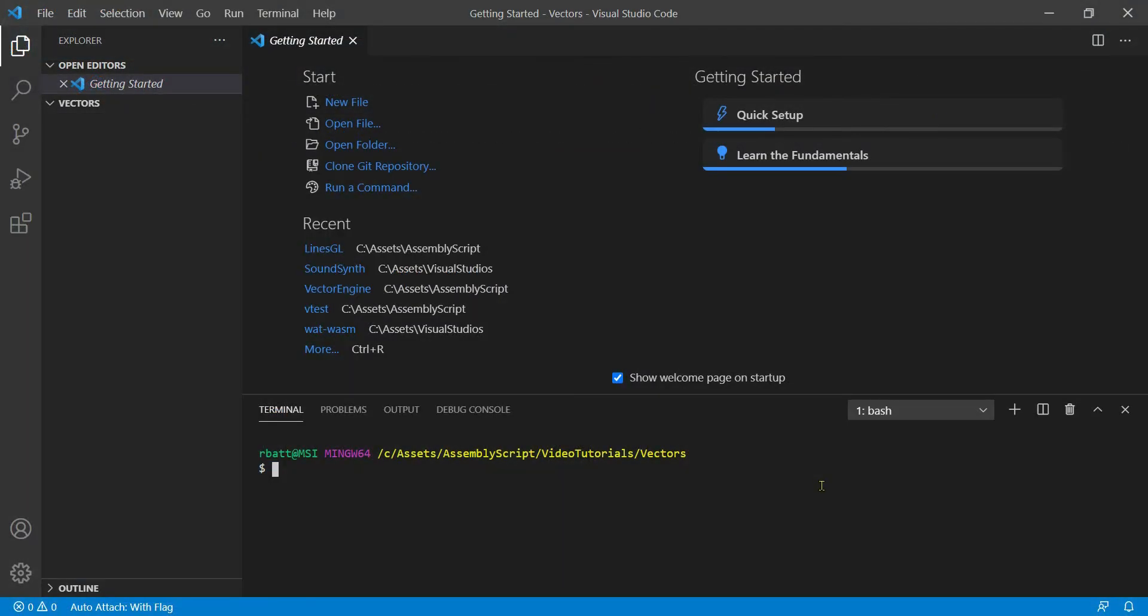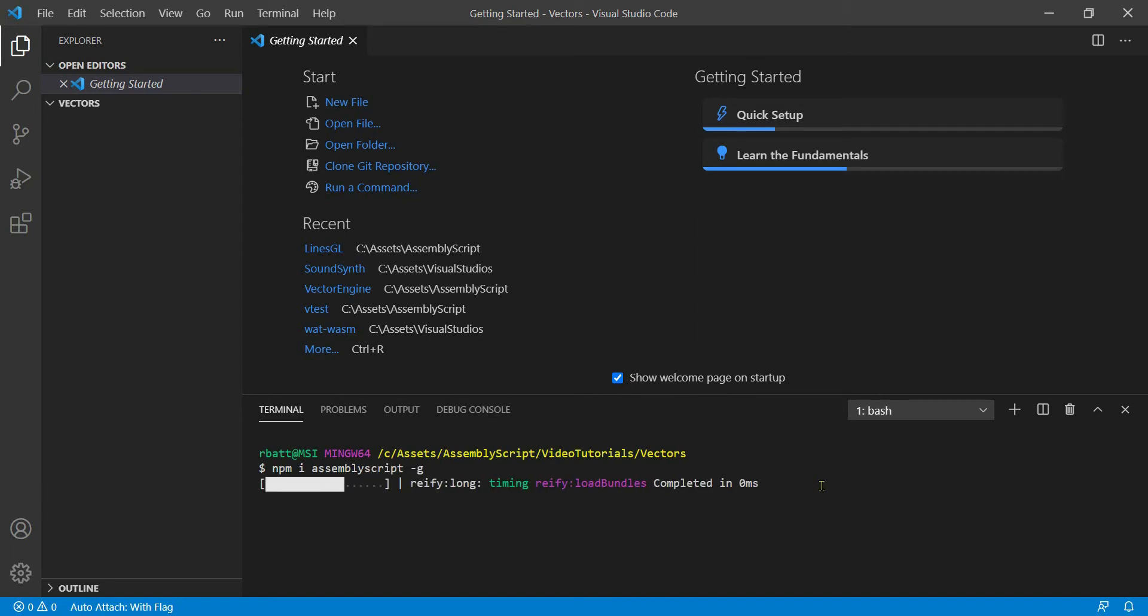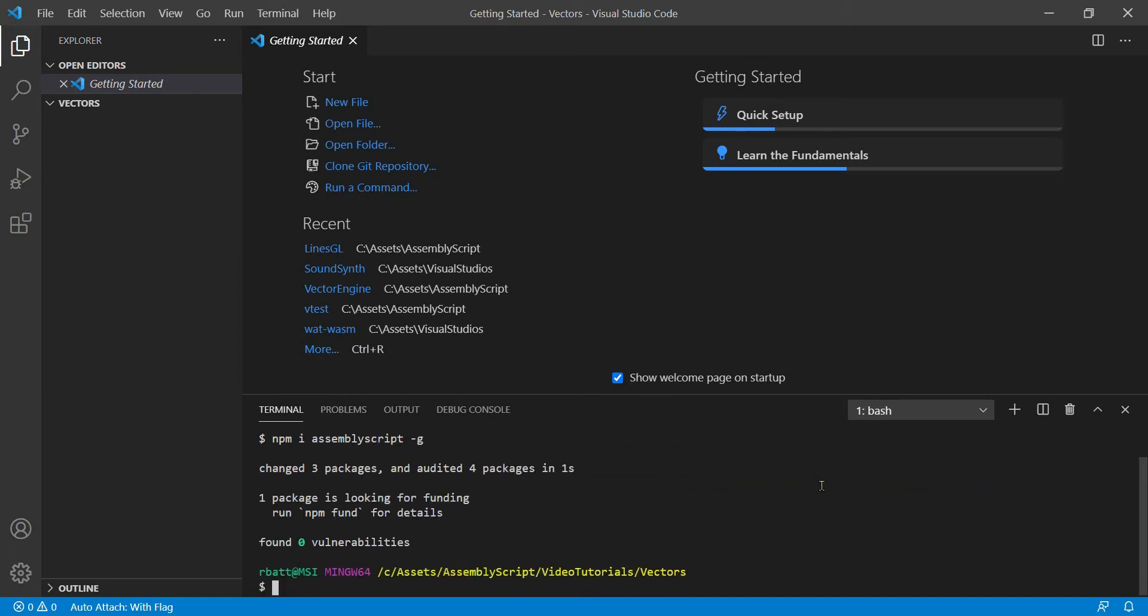When you have Node installed, you can install AssemblyScript using the NPM Node Package Manager. AssemblyScript was designed for web developers and has a web-first ethos. You can install AssemblyScript just like any other NPM package. You probably want to install it globally so that you can use the compiler from any project.